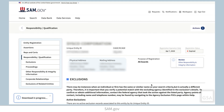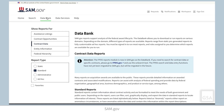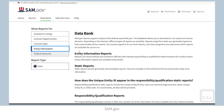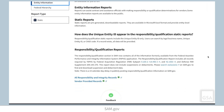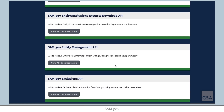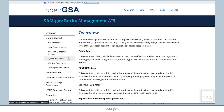If you use the SAM.gov Data Bank or APIs, you can view two new RQ Data Bank reports. You can also get RQ data with the SAM.gov Entity Management API.